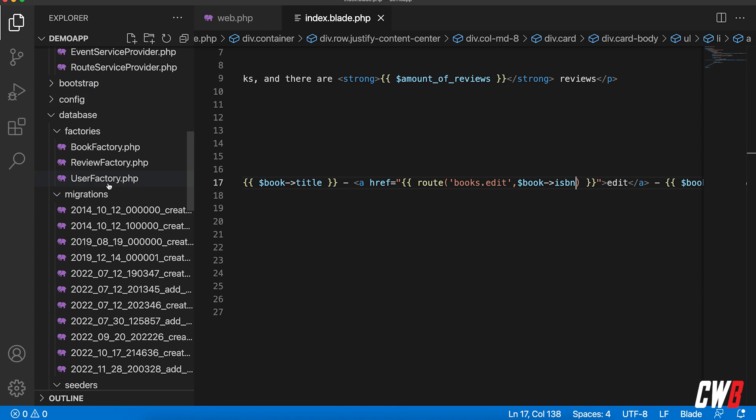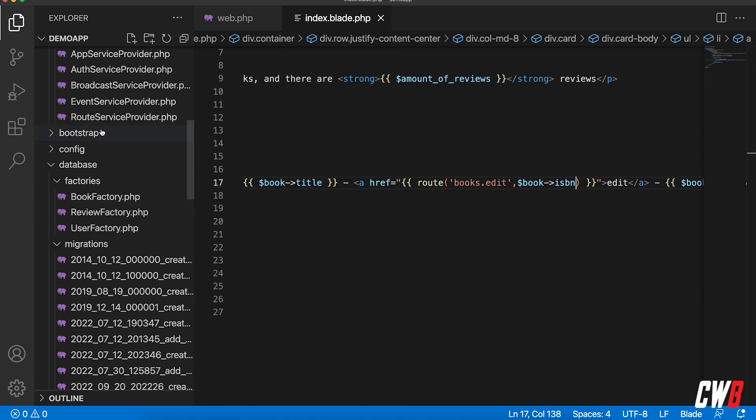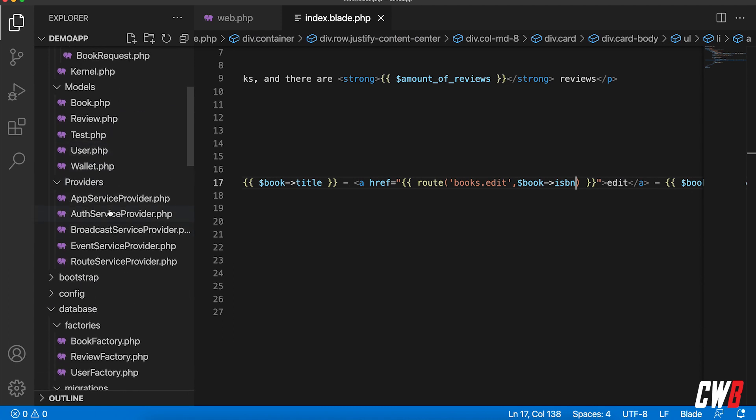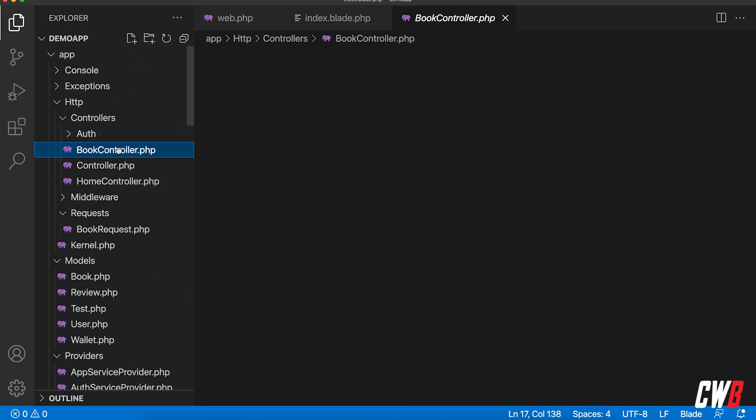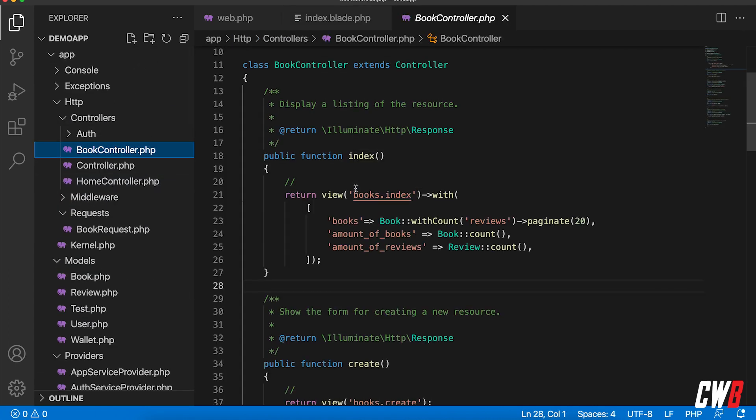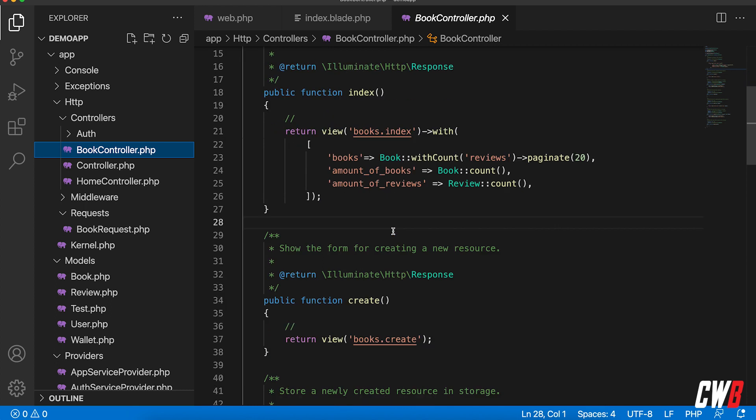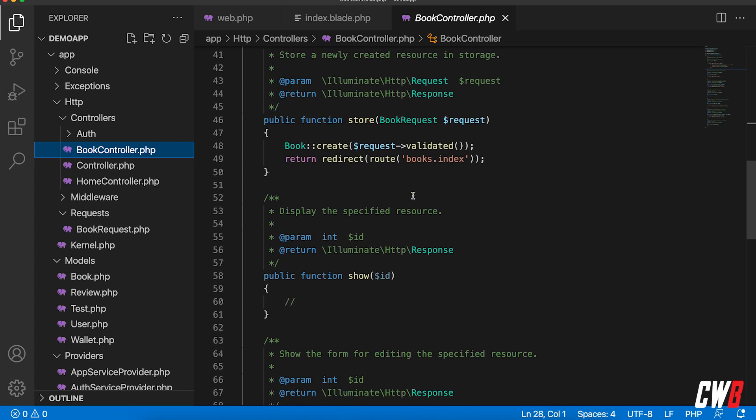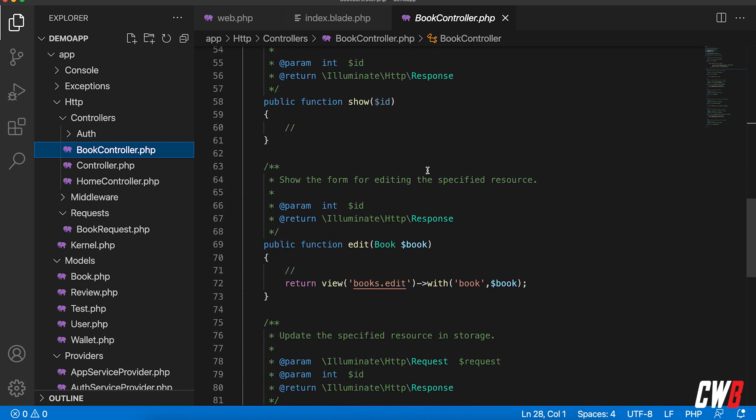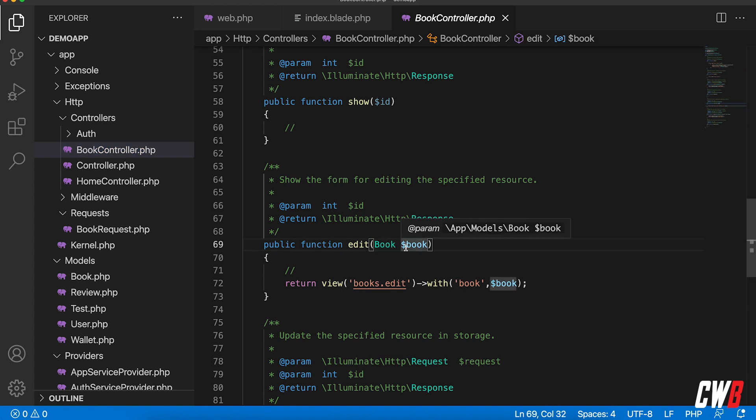Why is that? Because we have in our routes, sorry, in our controller, the book controller, we have actually a route model binding called book.